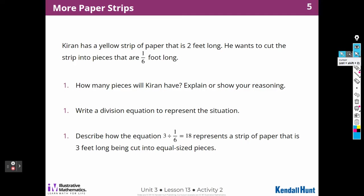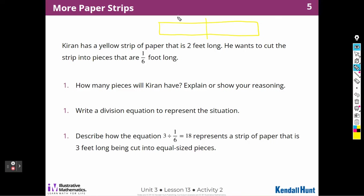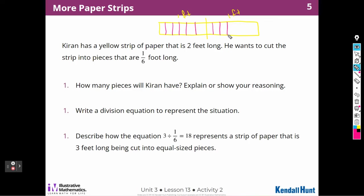Karen has a yellow strip of paper that is two feet long — so this will be one foot and this will be the other foot. She wants to cut the strip into pieces that are one-sixth of a foot long. So that means I'm going to have to cut each foot into six pieces. So let's make sure we have six pieces in each foot. He'll have 12 — six in one foot and six in the other. So 12 pieces, each one-sixth of a foot long.